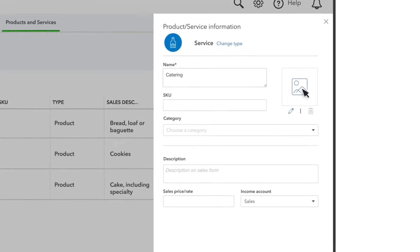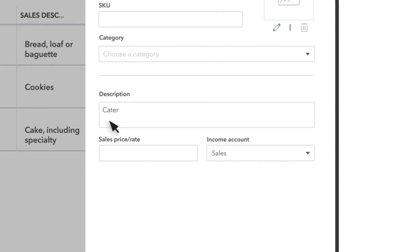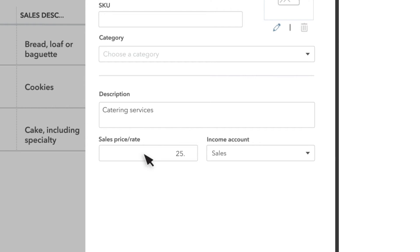Enter a description of the product or service. This appears later when you record a sale of this item and will be something that your customer sees on their invoice or receipt. The Sales Price or Rate field lets you record what you charge your customers for this service. You can leave it blank, but recording your default price or rate saves you time later. We charge $25 an hour for catering.